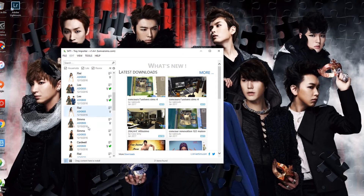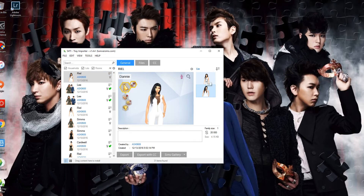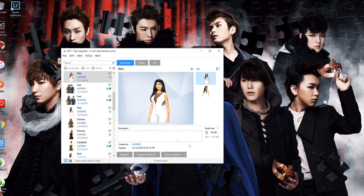When you open Tray Importer, it comes to this homepage where you have your households — everything is pretty much checked off. I'm going to click on Danny's file, that's the most recent one. When you click on it, you get three options: you get general files and CC. This is the general section where you have her pictures, but we're not worrying about any of these today.